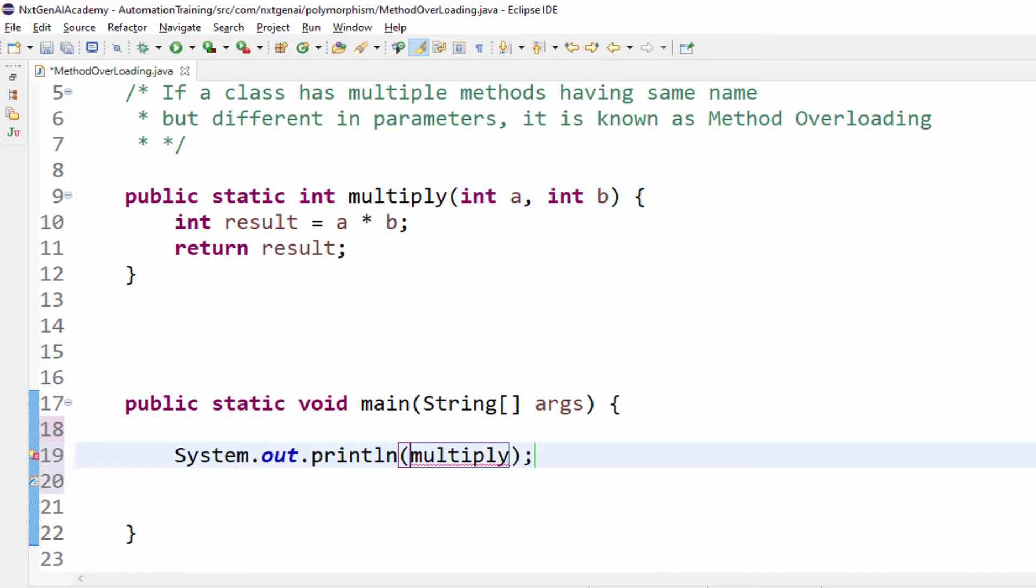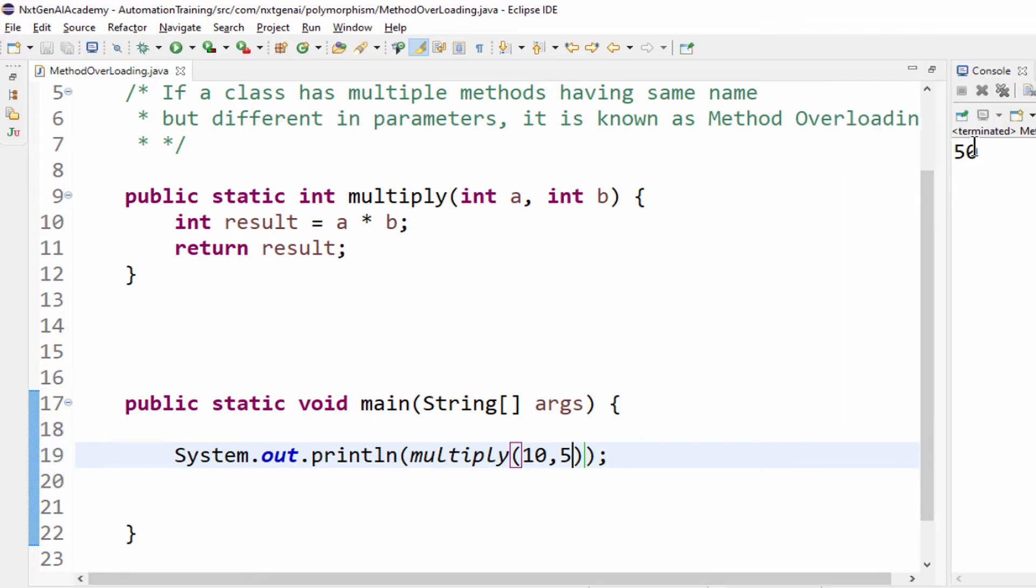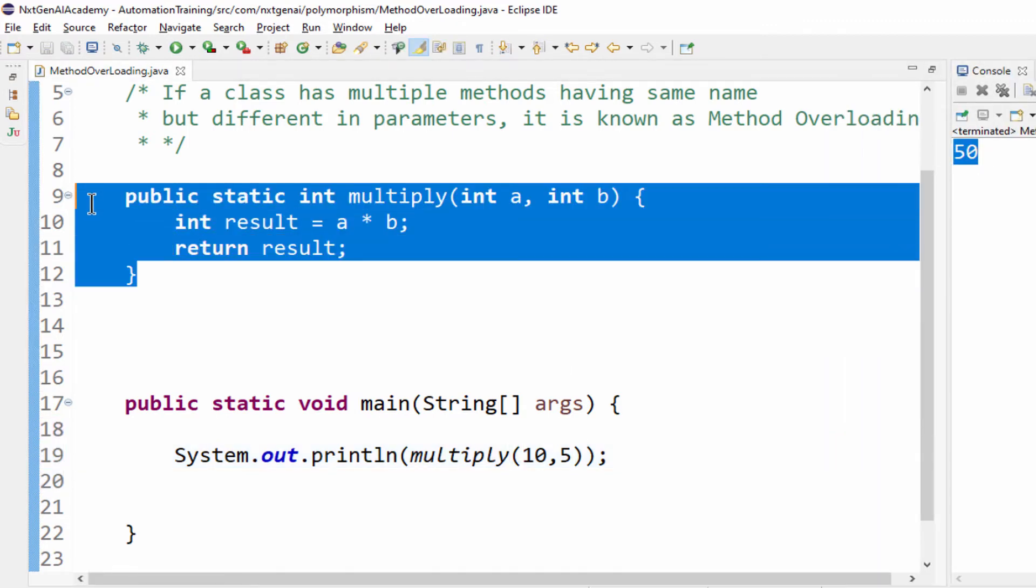System.out.println multiplication of any two numbers, maybe 10 into 5. Let's execute. 10 into 5 is 50. We created one method.